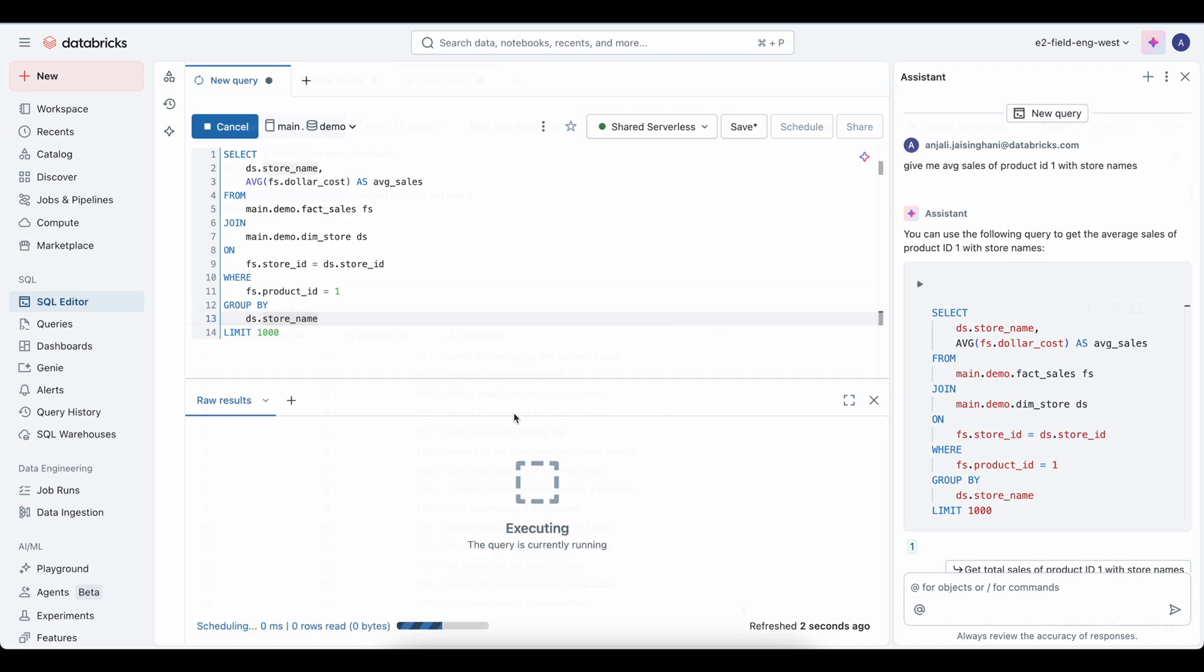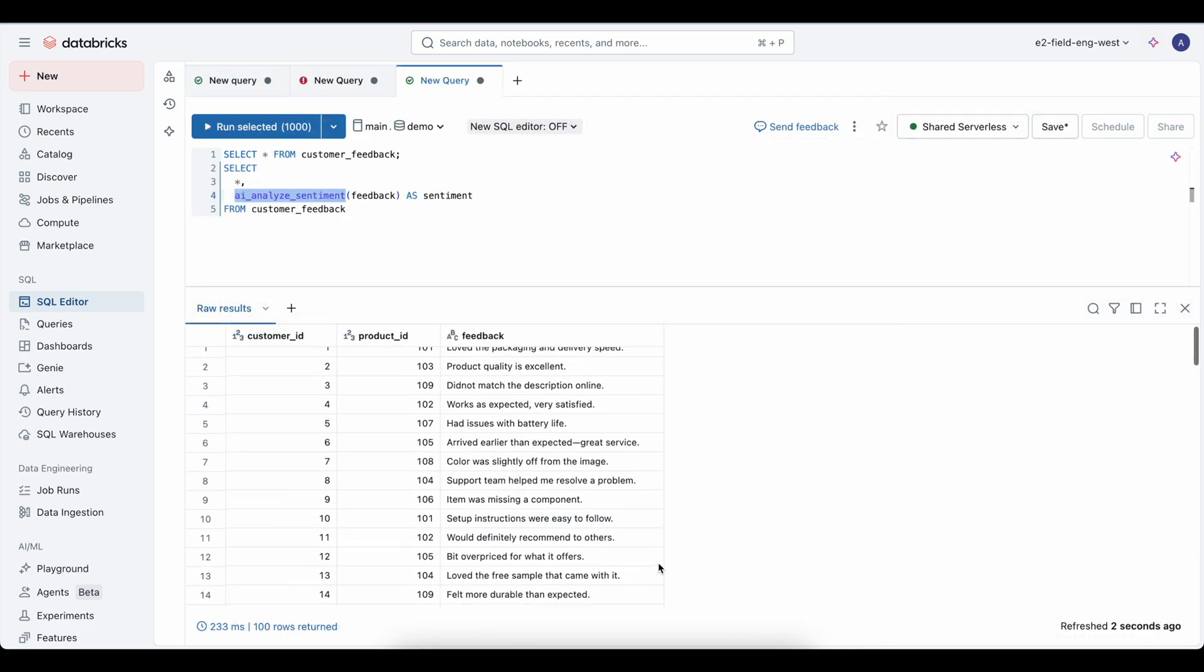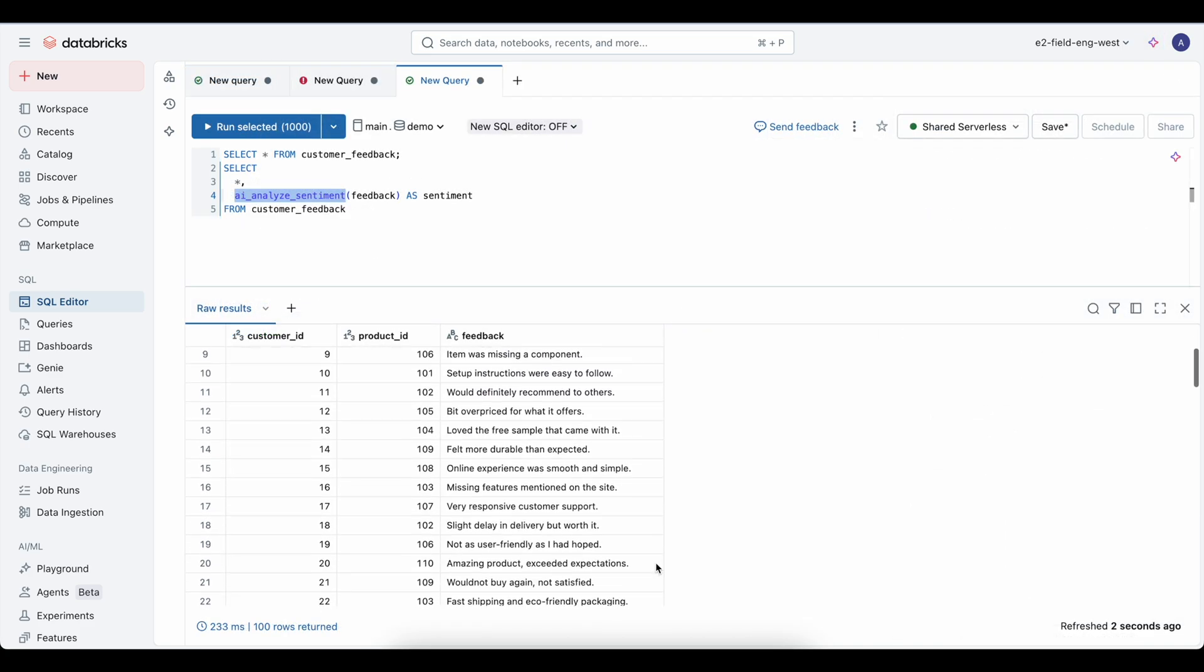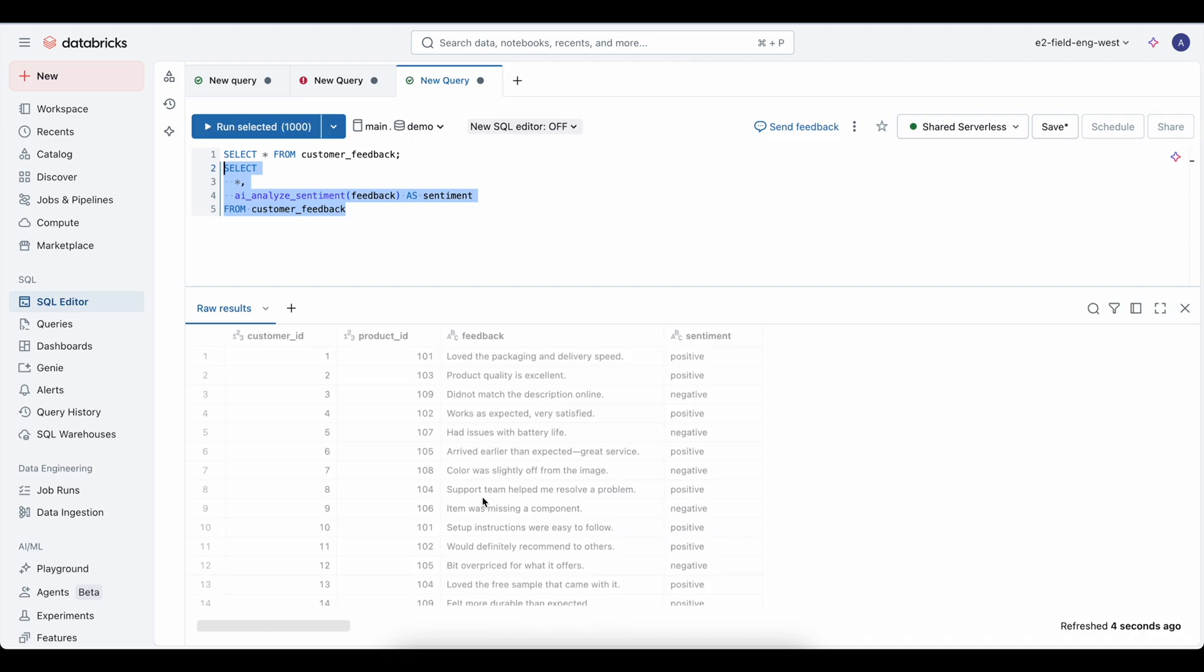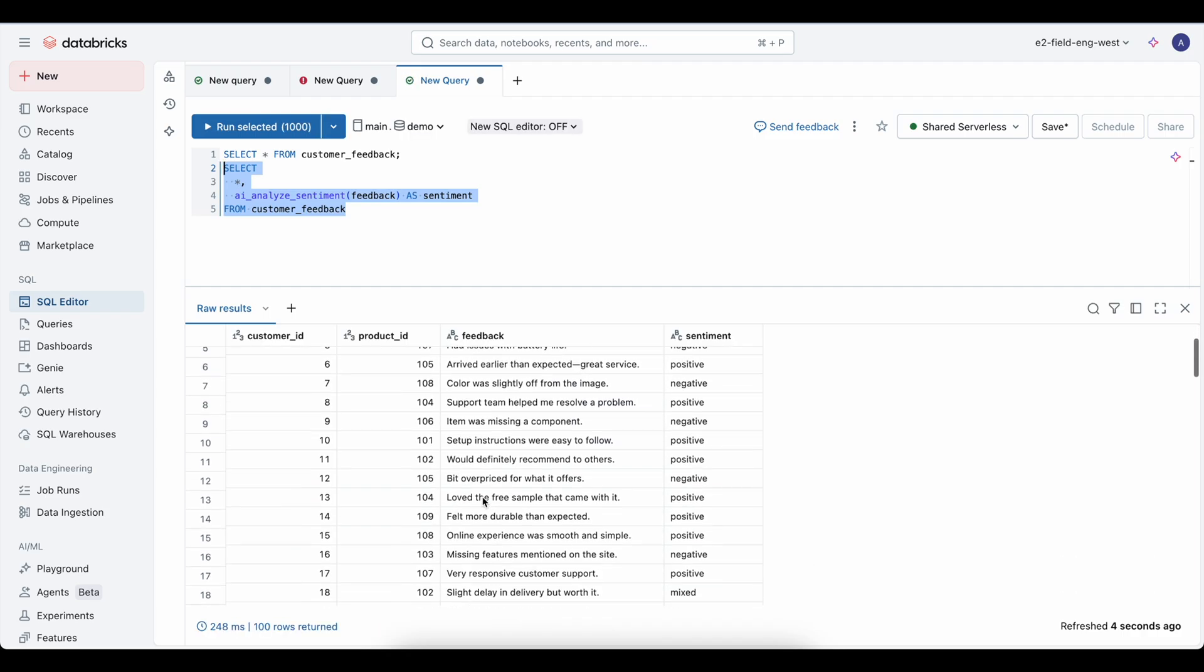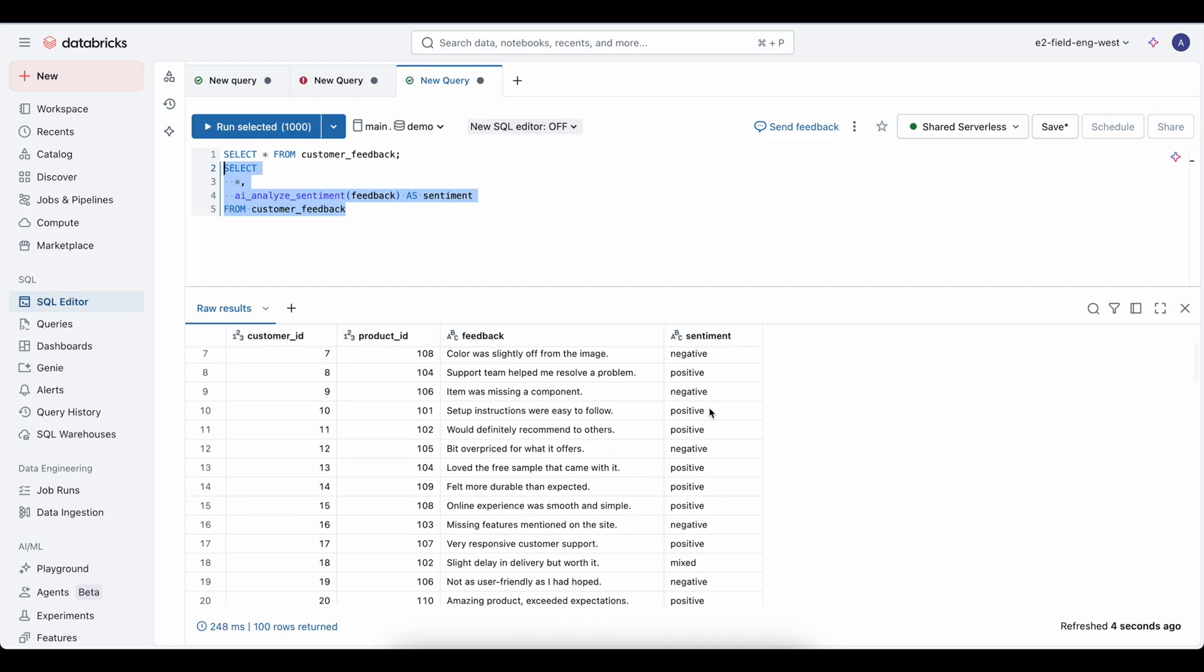Third, AI functions go a step further. They are built-in functions that you can use to apply AI, like text translation or sentiment analysis, right on your data seamlessly.